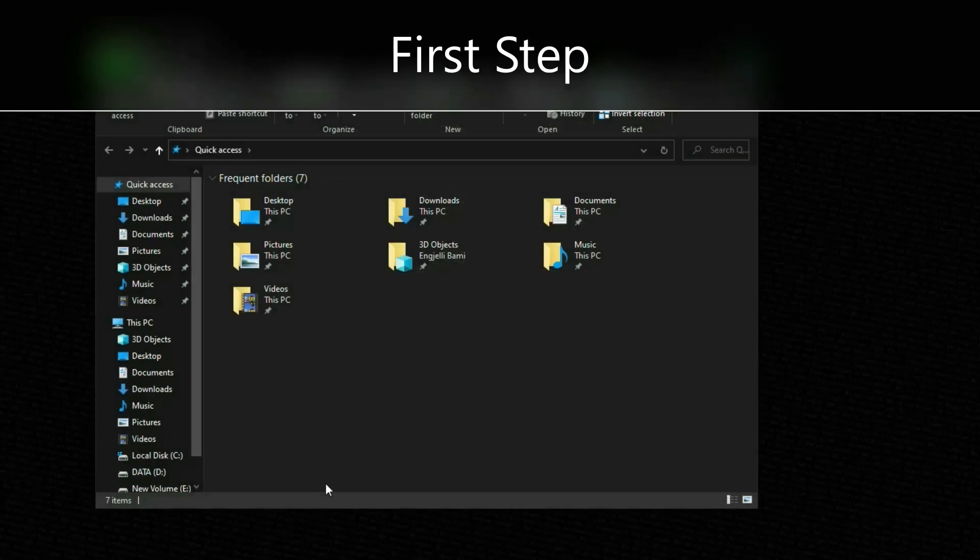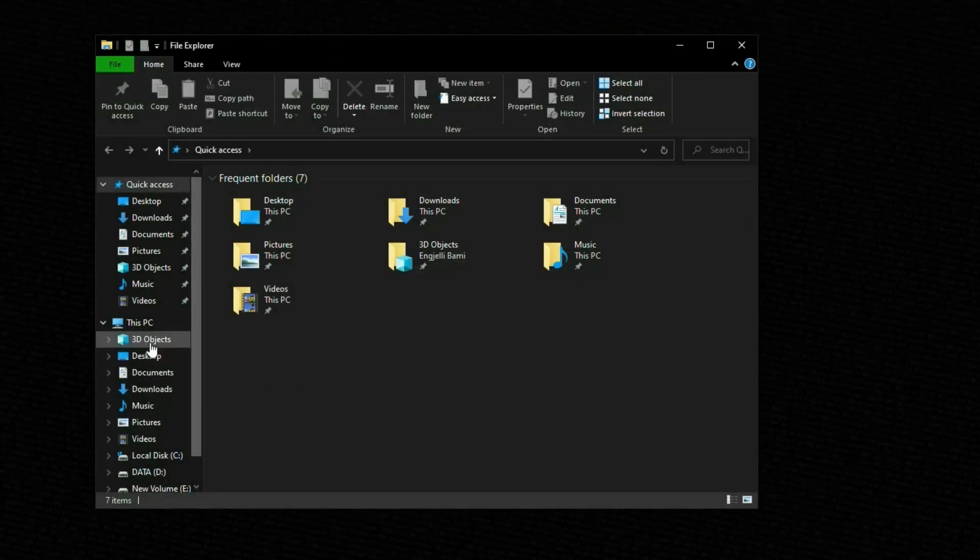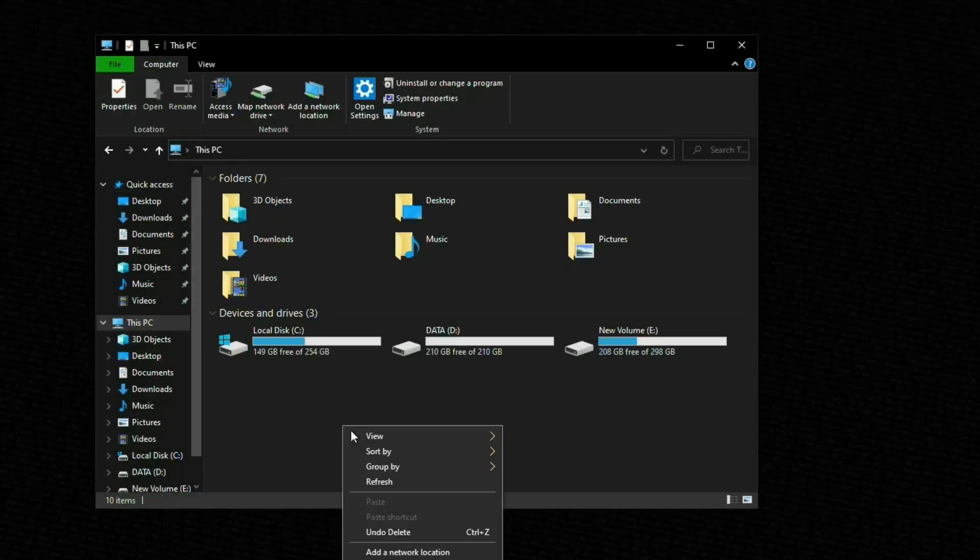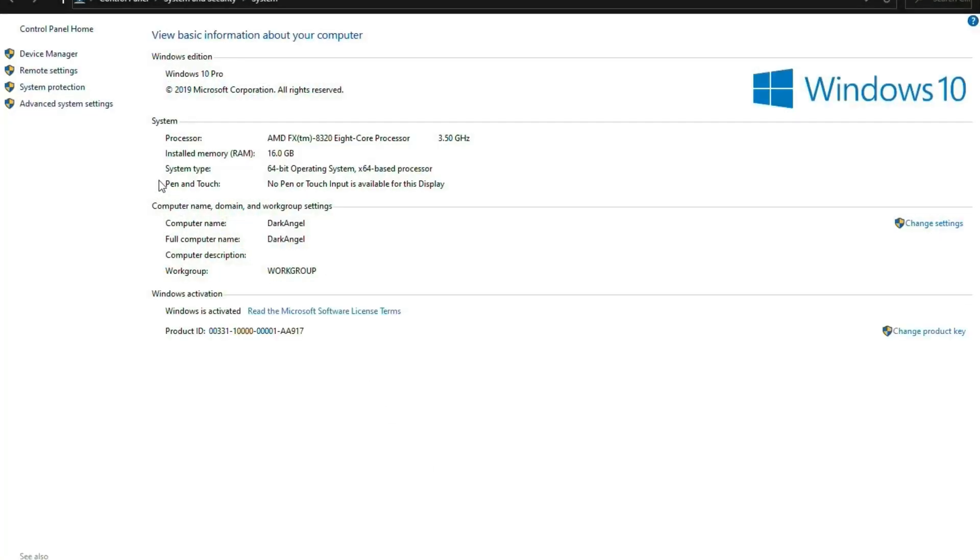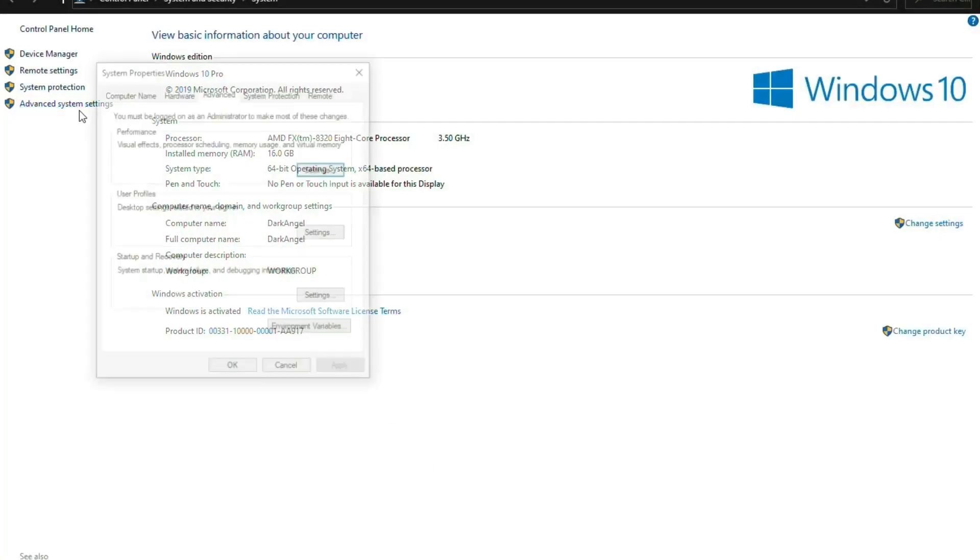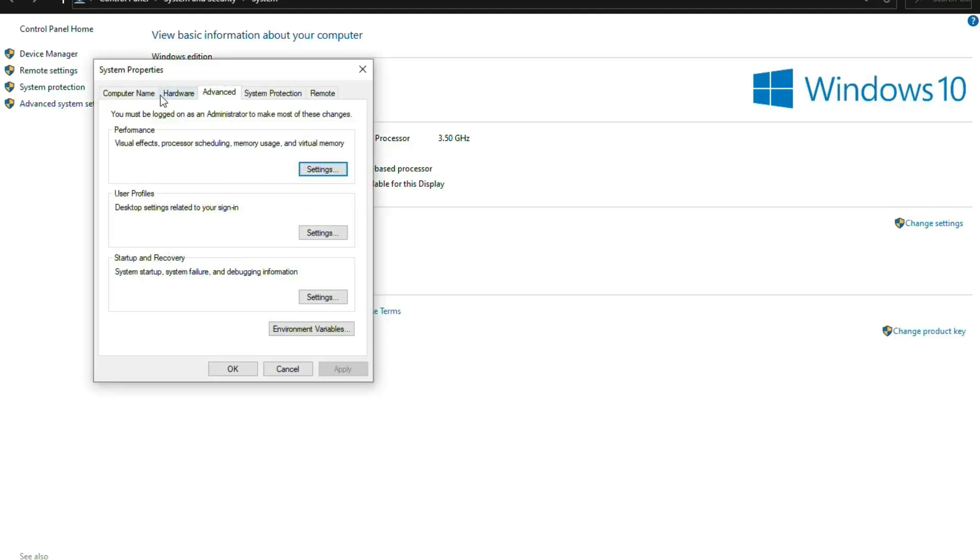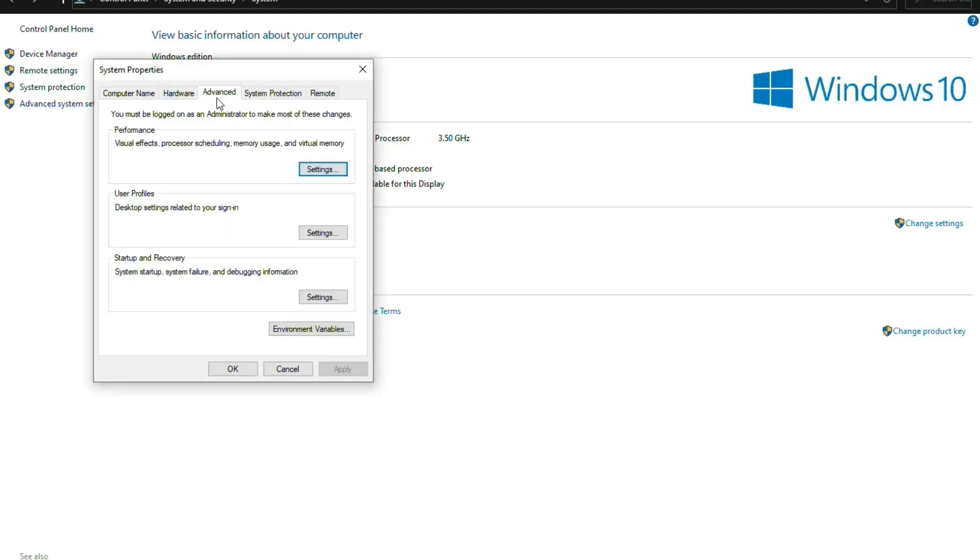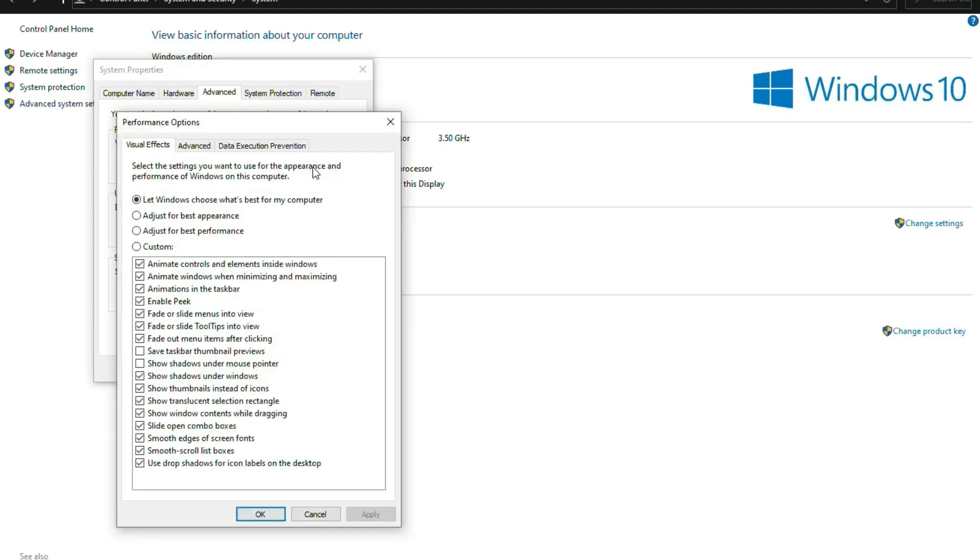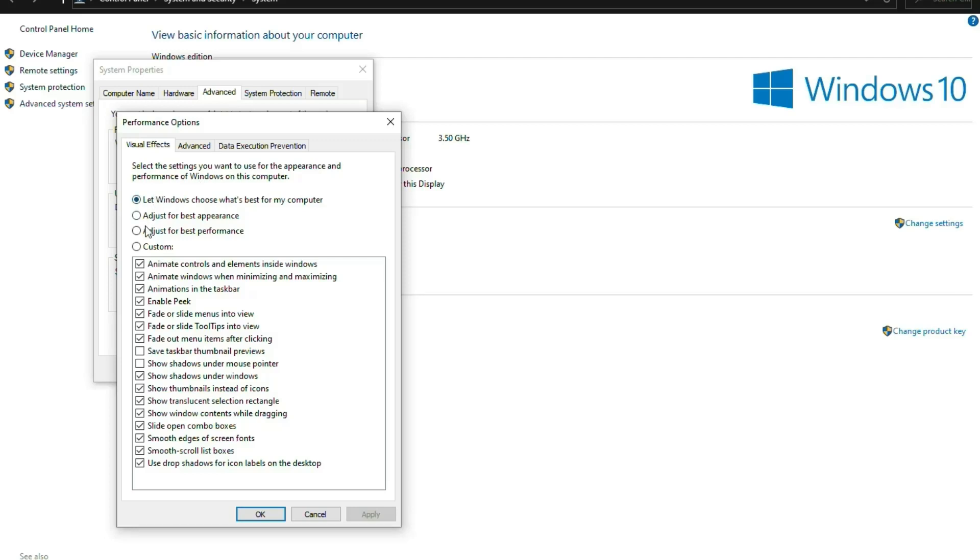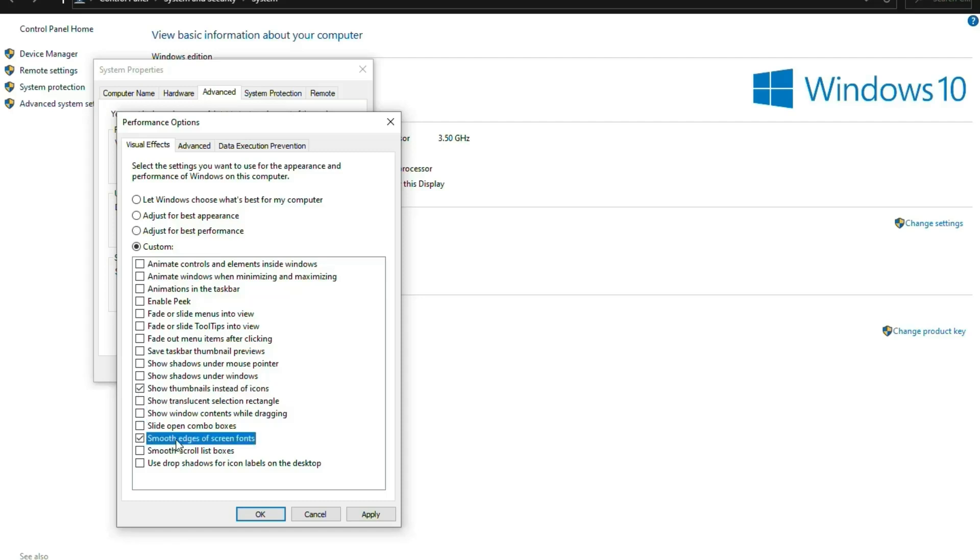is to go to your PC, click on properties, go to advanced system settings. On your advanced tab over here, under performance, click adjust for best performance. I actually like the thumbnails of the icons and the smooth edges of screen fonts, just these two.